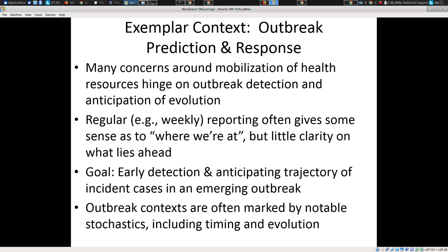The idea here is that over time we're interested in: where are we at with the outbreak? Where is it headed looking forward? What can we do about it? And where are the hidden burdens of infection likely to be — those that haven't led to care presentation, haven't led to official reporting, but might drive further infection? What's notable is we're interested in early detection and anticipating how the outbreak will evolve, and we often see notable stochastics.